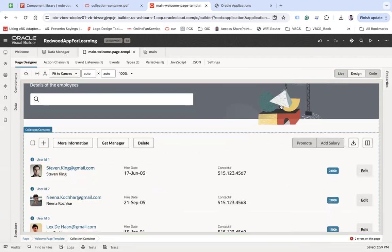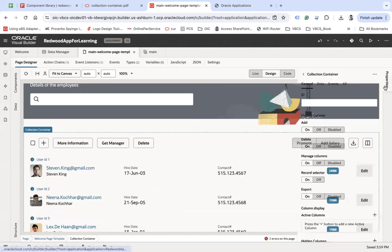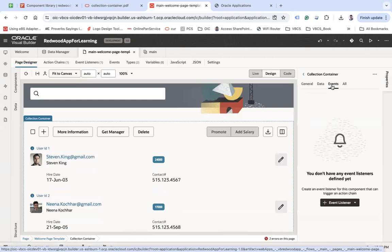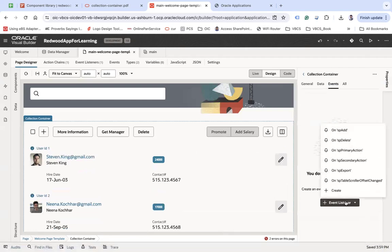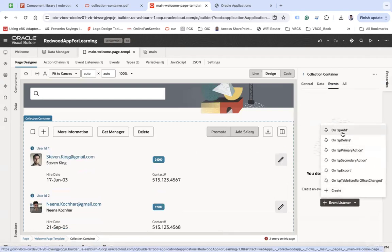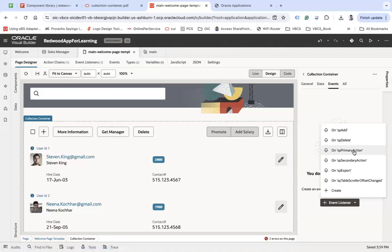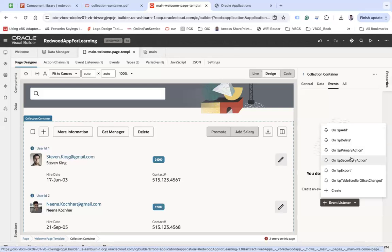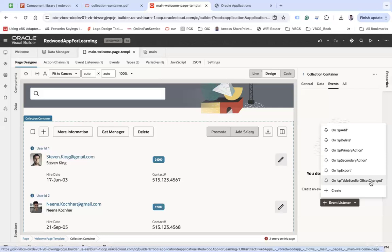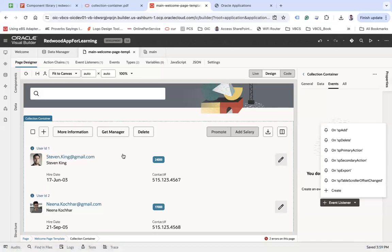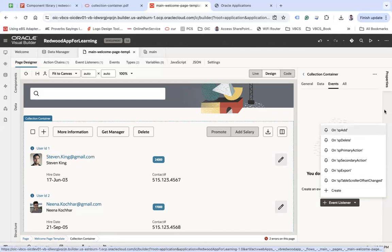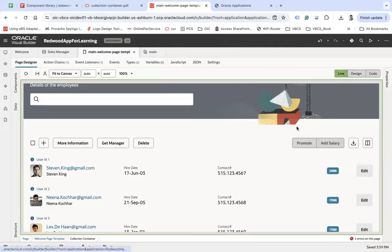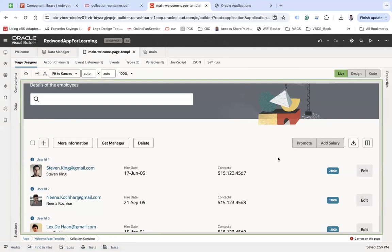You can see the complete toolbar of different functions are available. Now you can generate events. When you click on Collection Container, if you go to the event and event listener, you can see sp add. When you click on this plus button, this event will be generated. When you click on more information, this is like primary actions. Secondary action which is delete, export when you click on export that will be triggered. There are various things that you can enable here.